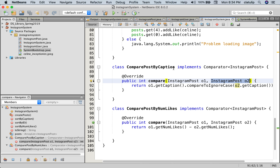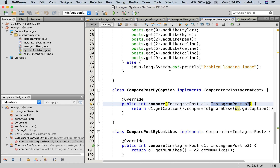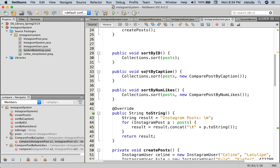So we have this ComparePostByCaption. What this is doing is for Instagram post o1, it's getting the caption and then comparing to, while ignoring case, o2.getCaption(). So if you've done compareTo methods that compare strings, this should look pretty similar — it's doing pretty much the same thing. And ComparePostByCaption is used up here in the sort by caption method where we call Collections.sort and create a ComparePostByCaption comparator and pass that in. And similarly, sort by num likes calls Collections.sort, passes in our ArrayList of Instagram posts, and creates a ComparePostByLikes comparator and passes that in.